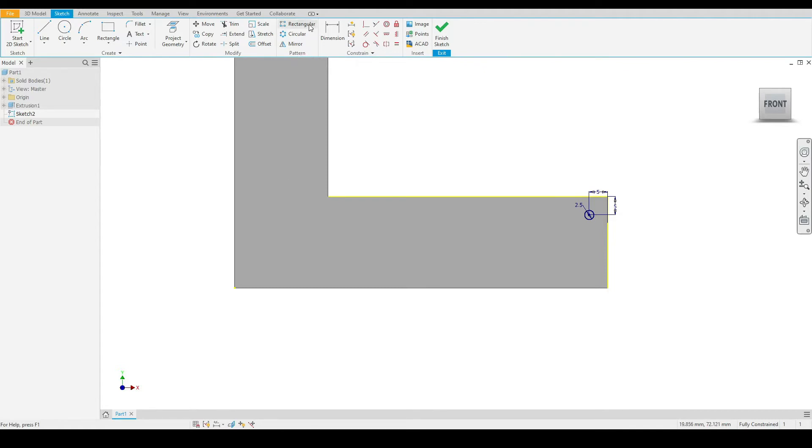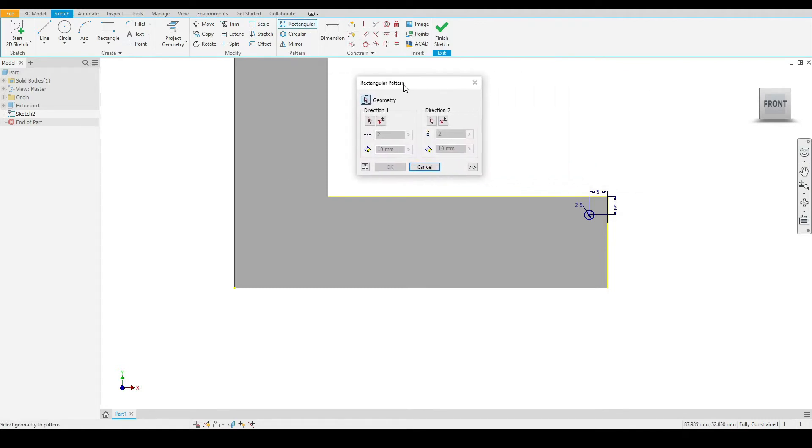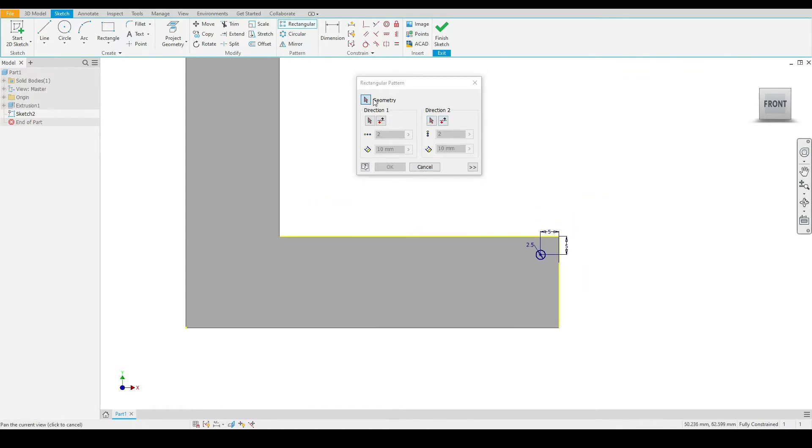First, let's select the rectangular pattern tool. We have our dialog box pop up, and first of all, we need to select the geometry we wish to pattern. So I will select the circle.